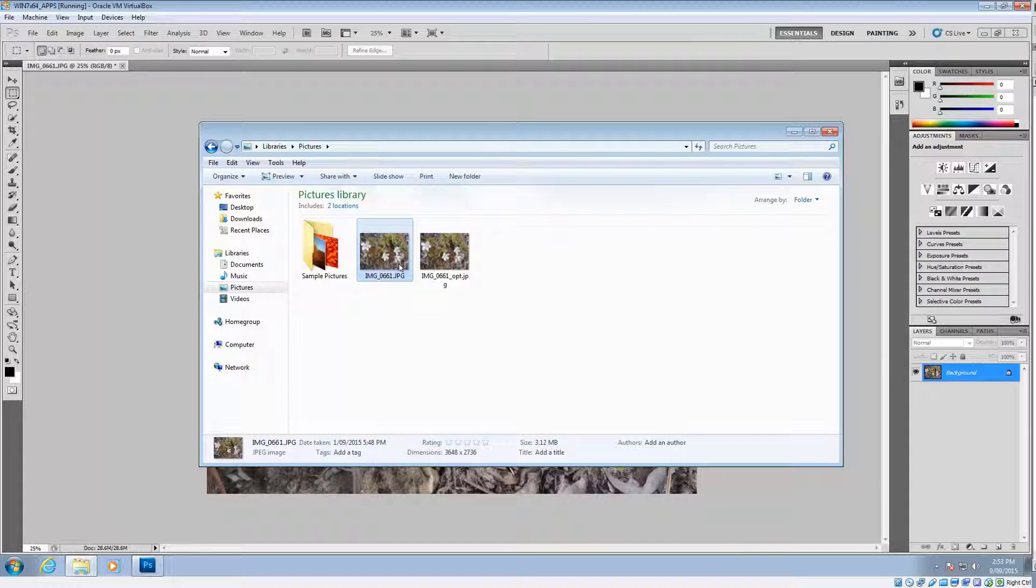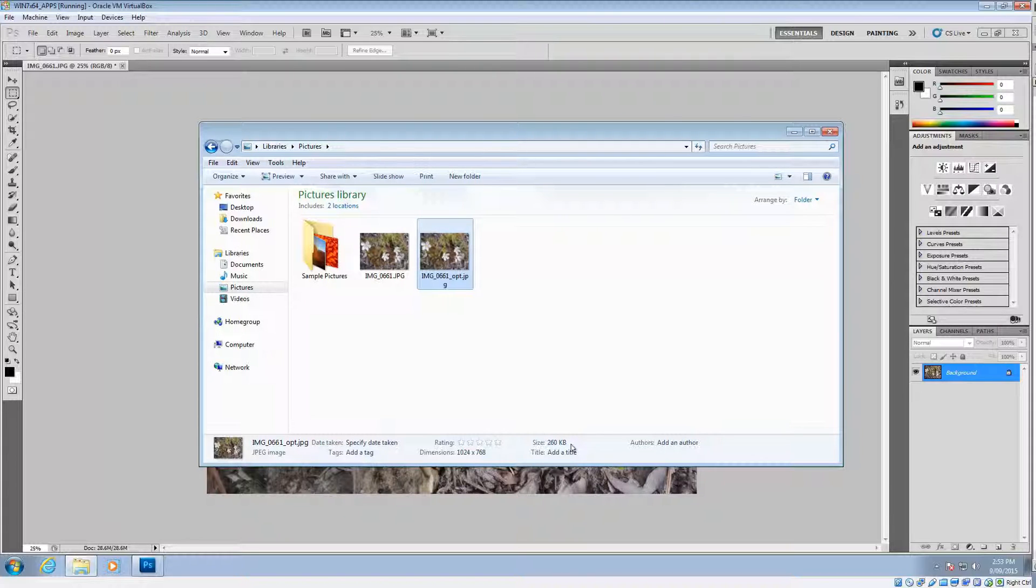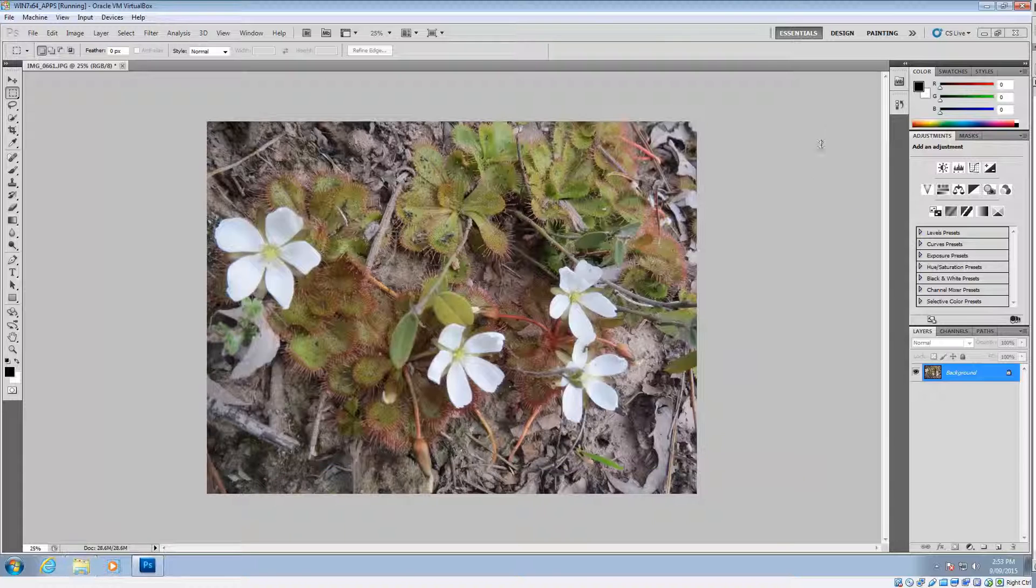So that one, that's the original. And those dimensions, 3.12 megabyte. And the optimized one is that size that we made. And it's only 260 kilobyte, which is pretty good. That's not too bad. Certainly acceptable for a WordPress or any website for that matter.